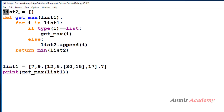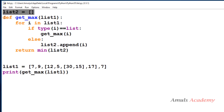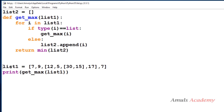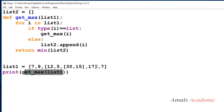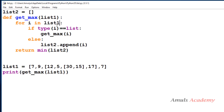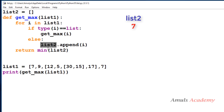Let's trace through the execution. list2 is initially an empty list. The function definition is skipped until called. When print get_max(list1) executes, control goes to the function. For i in list1, i is 7 first — we check whether type of 7 is list: no, it's int. So we execute the else part and append 7 to list2. Next, i is 9 — again not a list, so 9 is appended. list2 now contains 7 and 9.